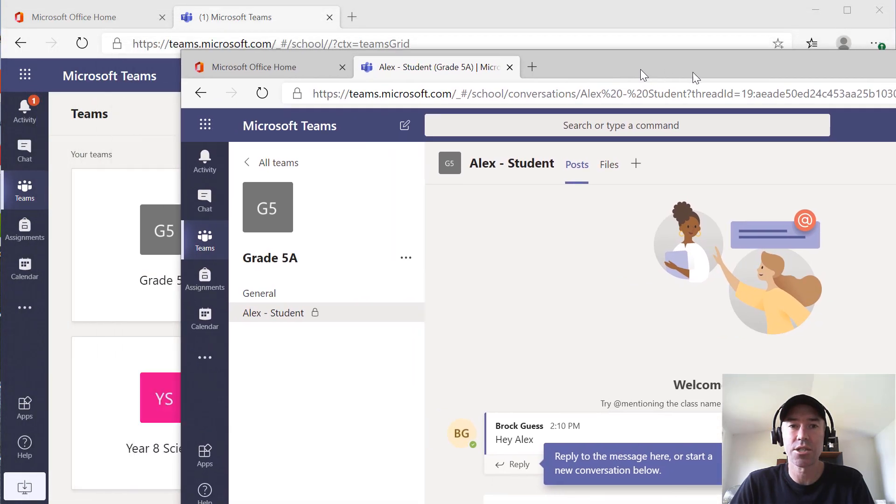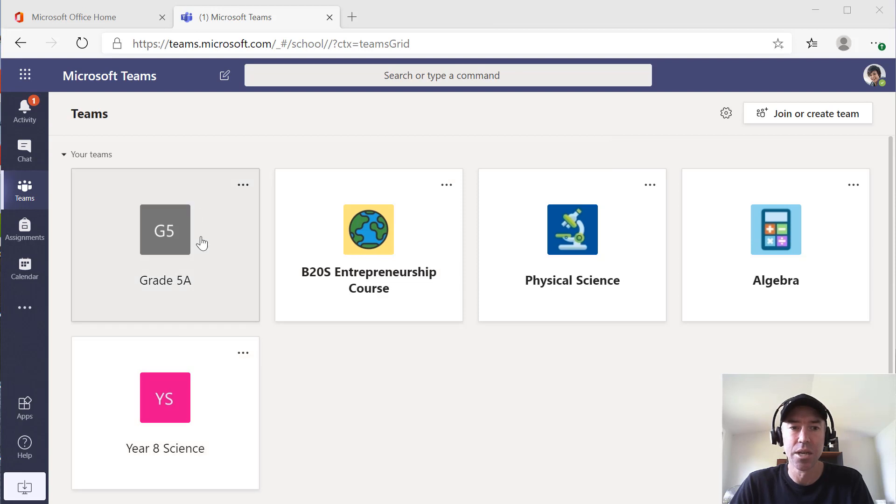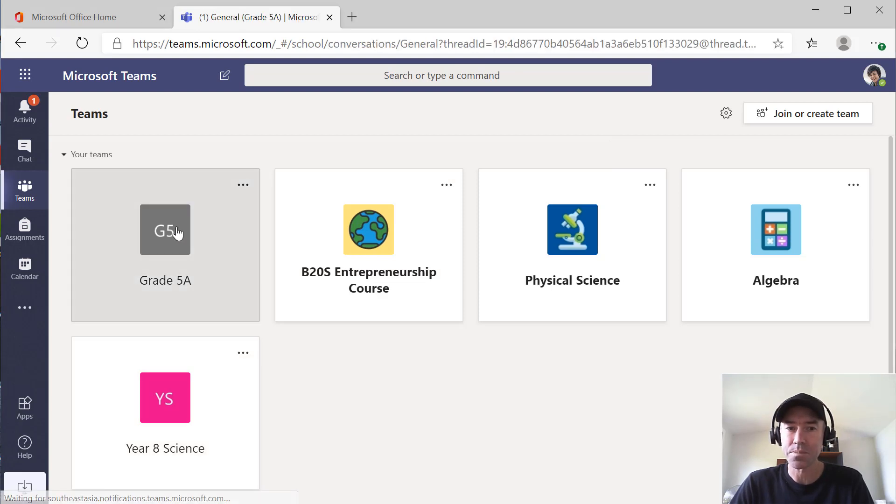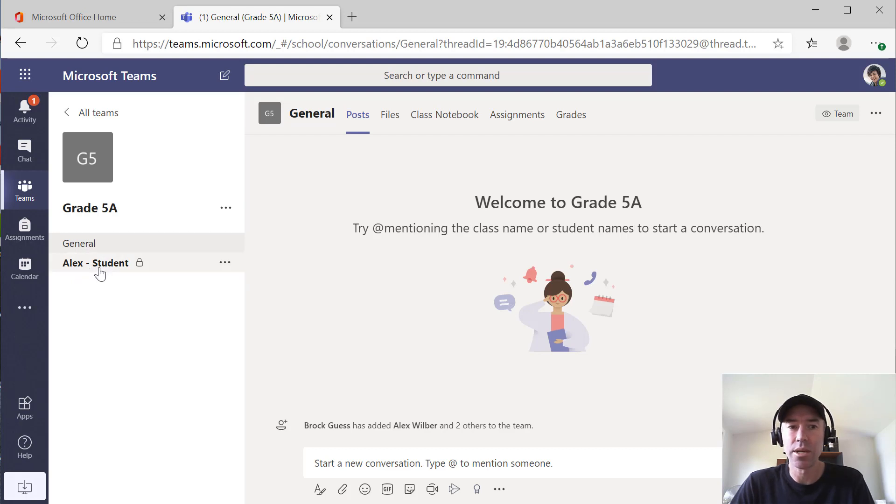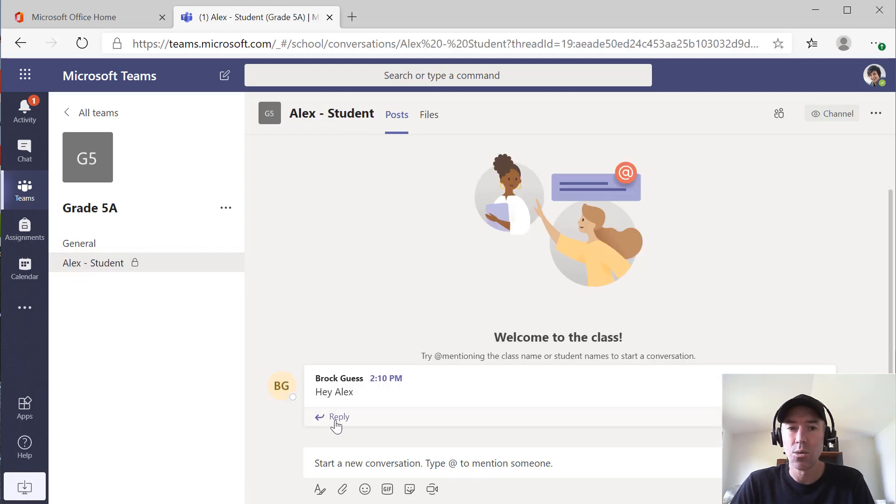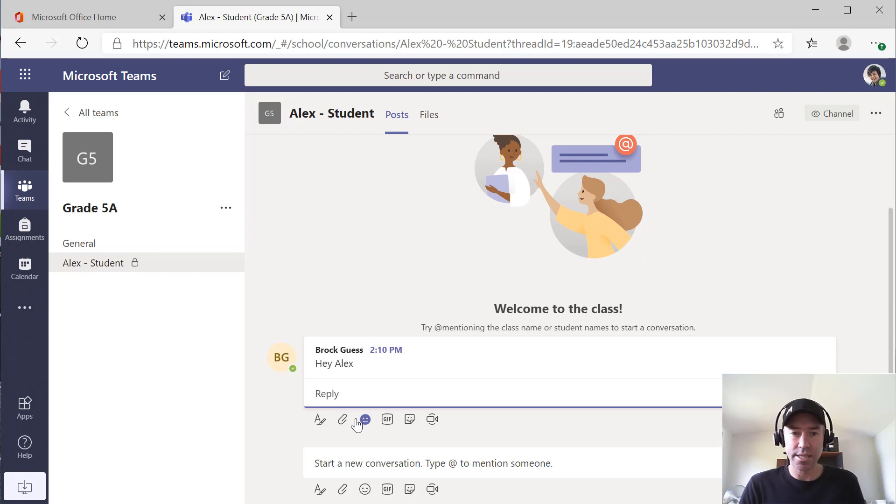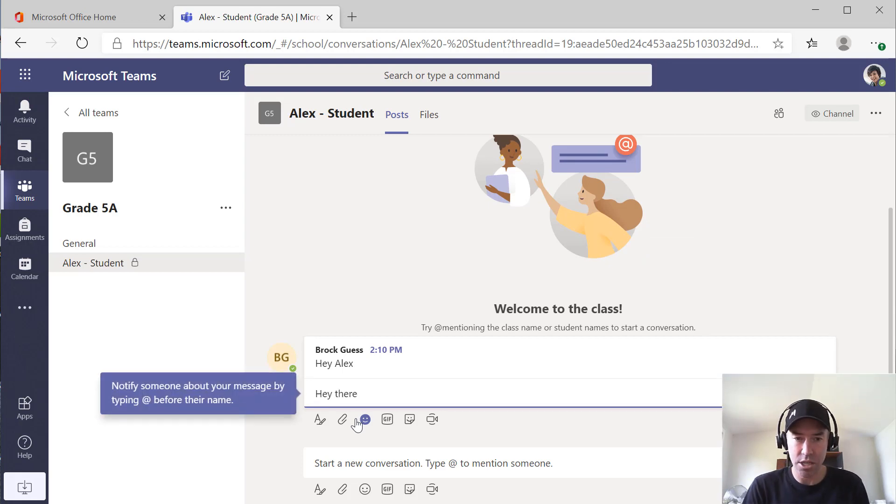I'm just going to slide this across and now I'm logged in as Alex here. So I'm going to jump into the team. And what Alex is going to see is that private channel. So if we go to here, we can now have a conversation.